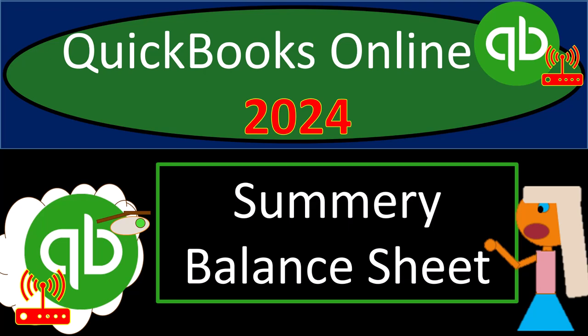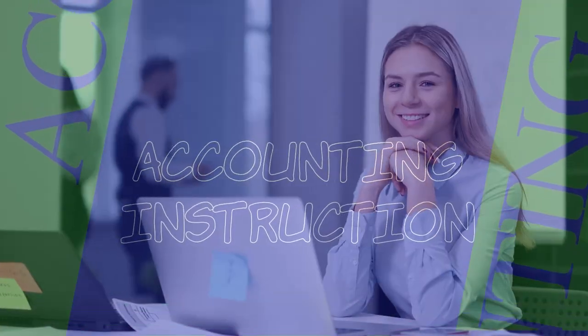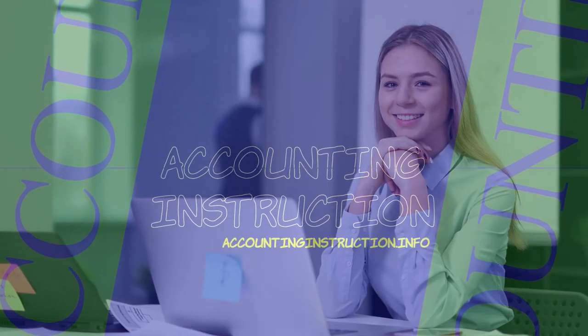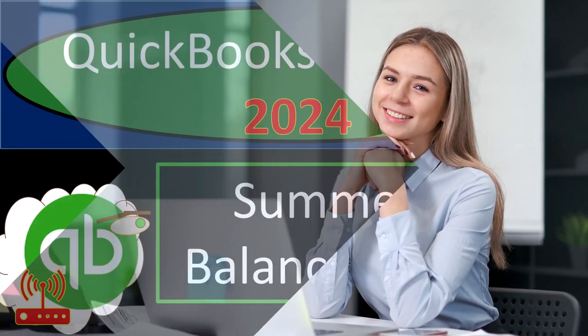QuickBooks Online 2024. Summary balance sheet. Get ready and clear your mind because we don't overanalyze. We intuit with Intuit's QuickBooks Online 2024.